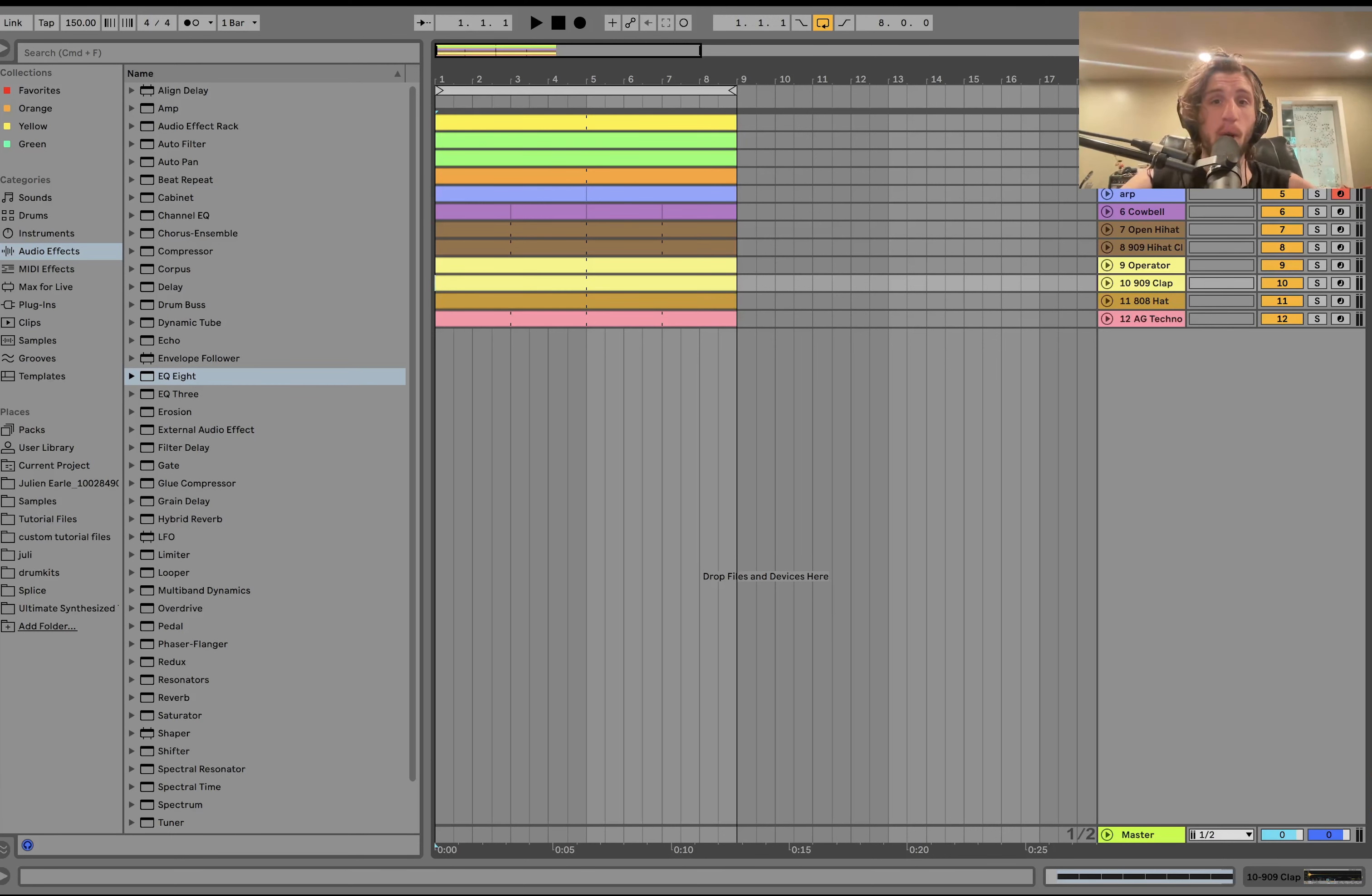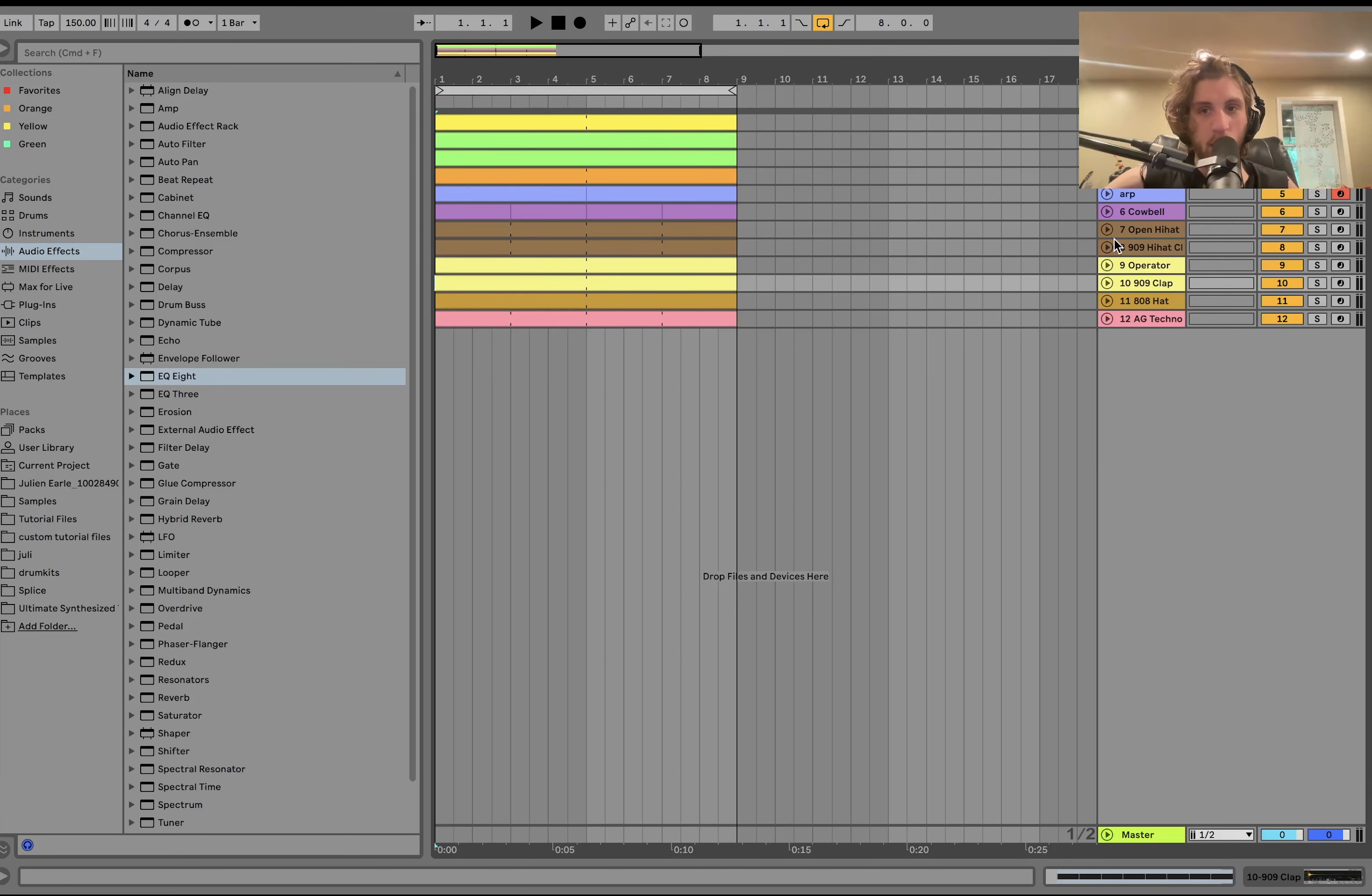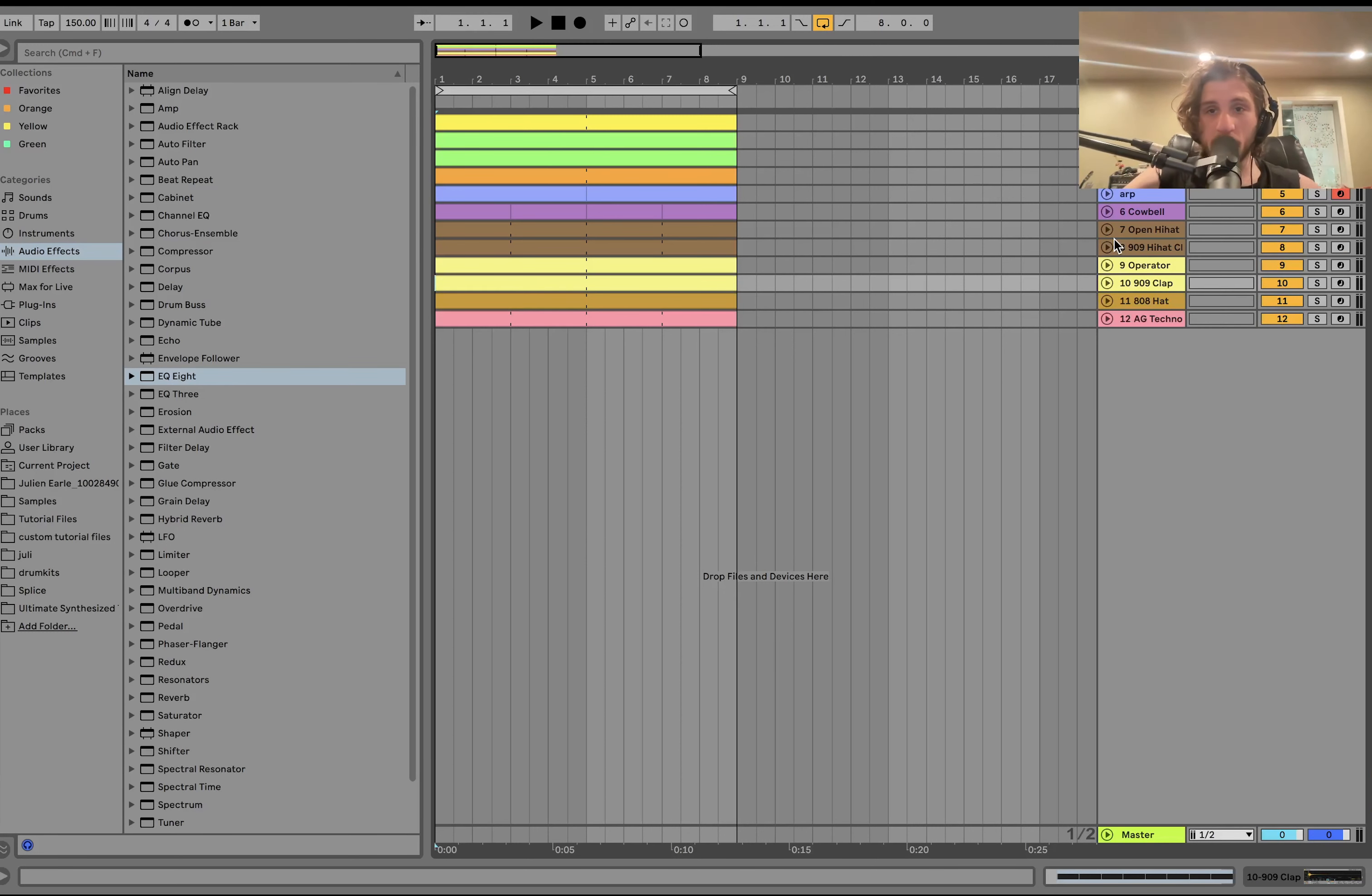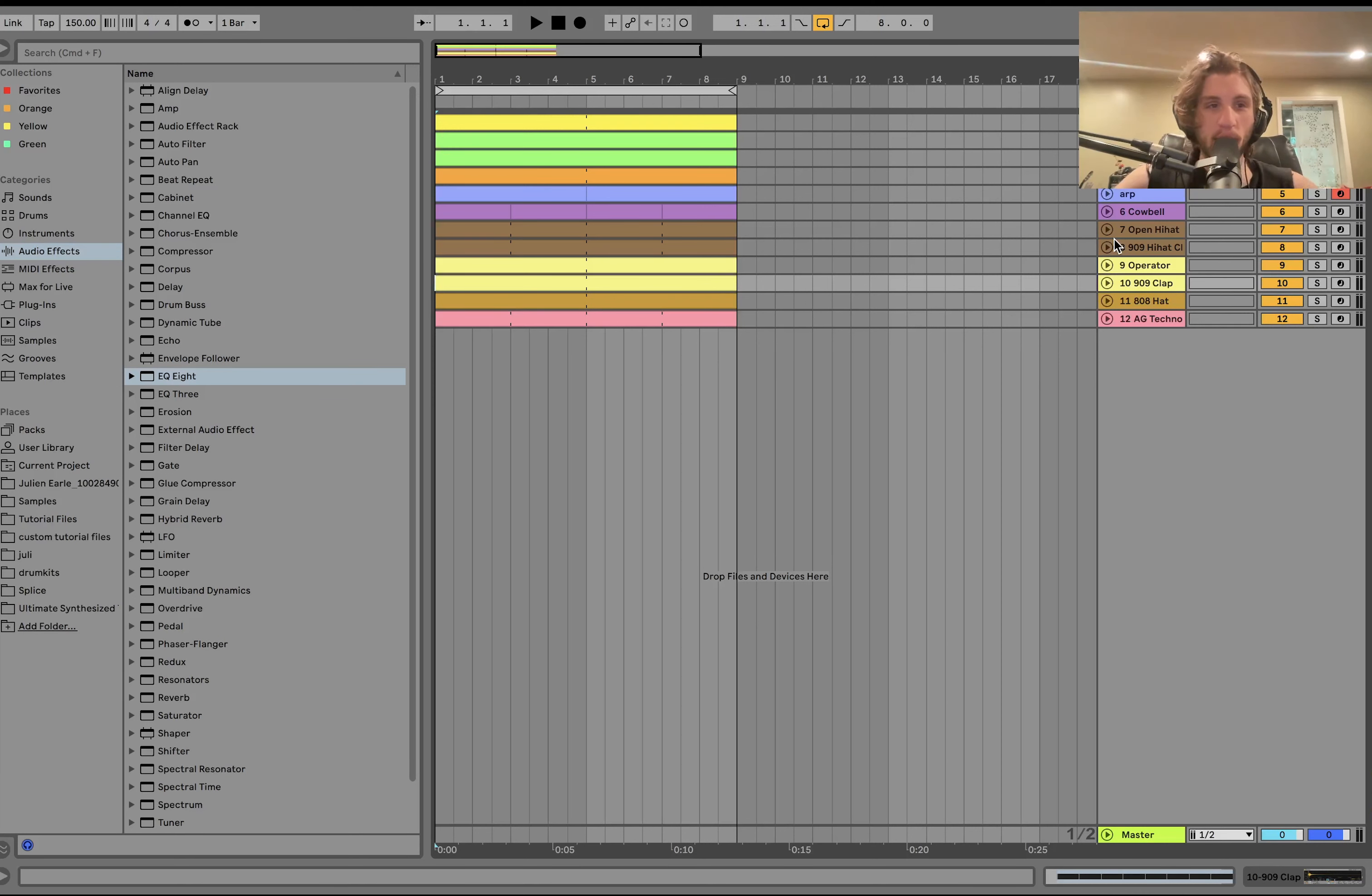This is a really high quality template. Everything's all dialed in and good. You can just drop it in and get started right now. Link is at the top of the description. Thanks so much for the support, guys, and let's dive in.